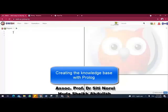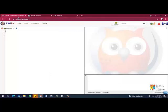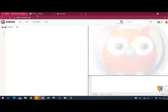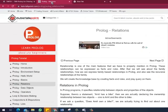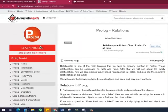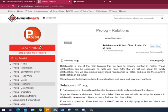Assalamualaikum warahmatullahi wabarakatuh. So today we are going to learn about Prolog or logic programming. The two URLs that I want you to use are SWISH Prolog and another one, Tutorial Point Prolog, as your reference.